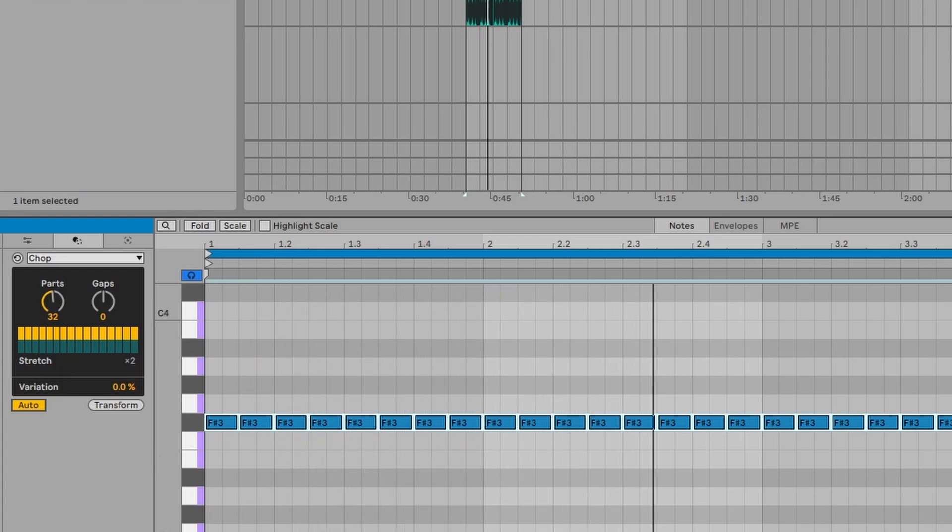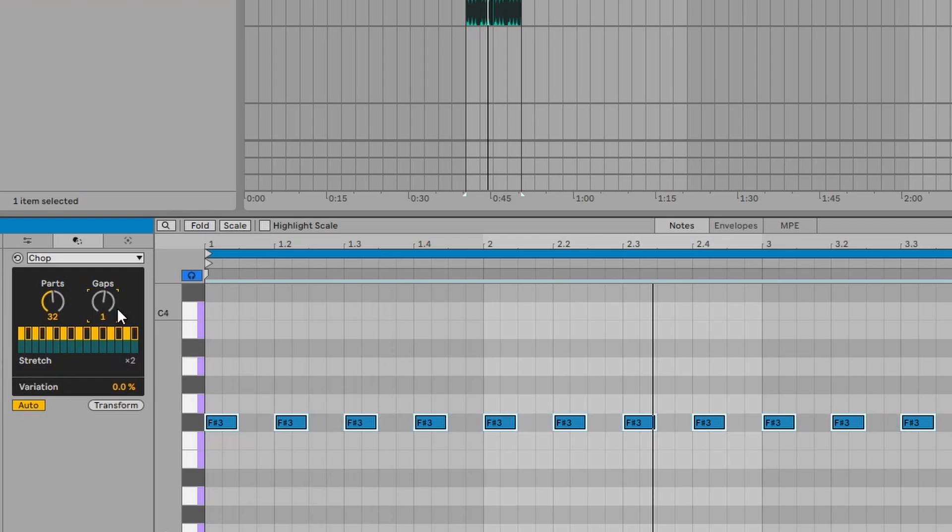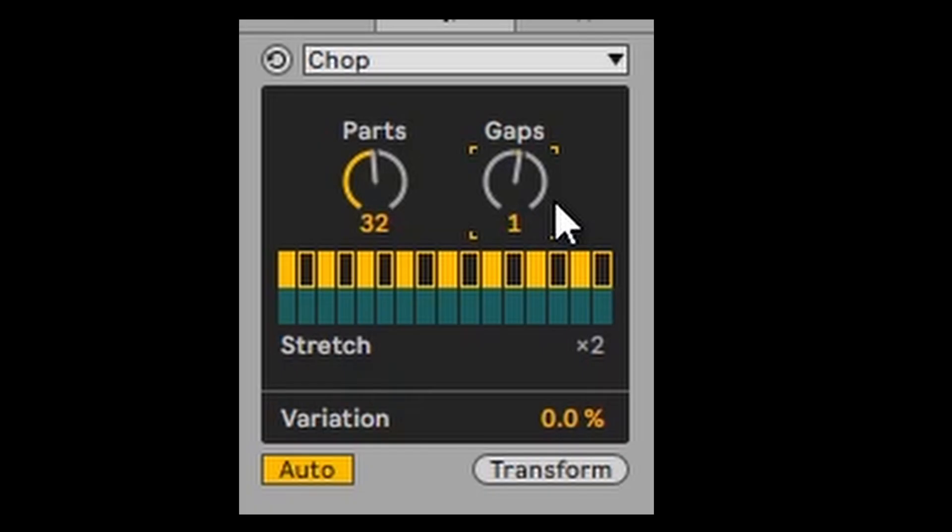And then you can do other stuff. Like you can, for example, select gaps. So if we select a gap of one, after the first note, there'll be a gap. And then after the next note, there'll be a gap.